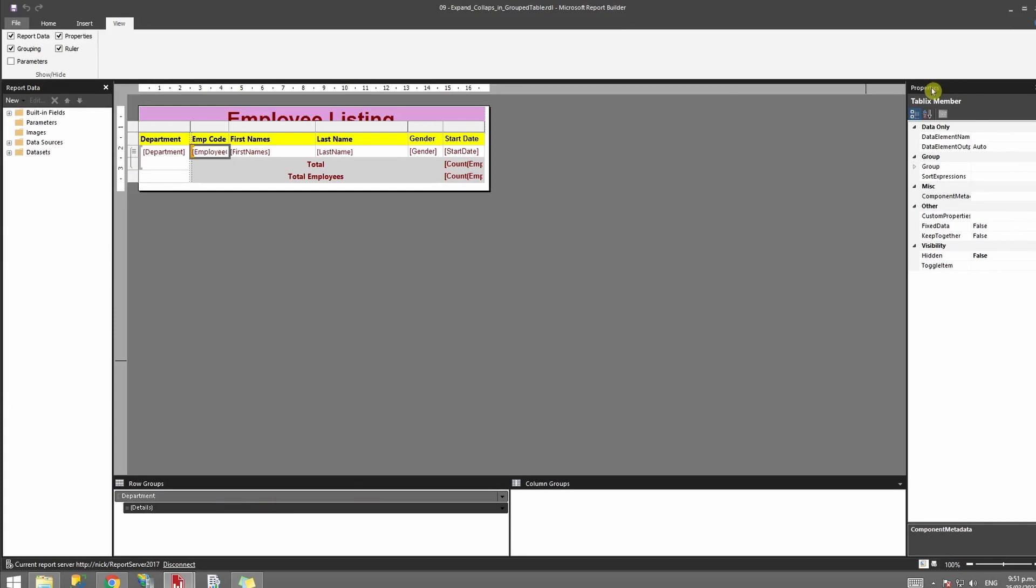So we're going to click on the details group over here and then we're going to go to the properties of it. Under the properties you can see the visibility is currently hidden. We're going to change that to true.